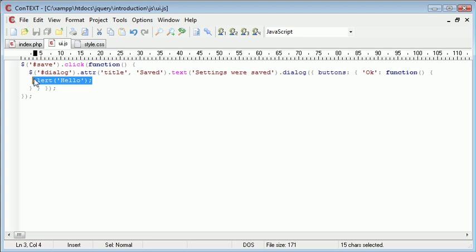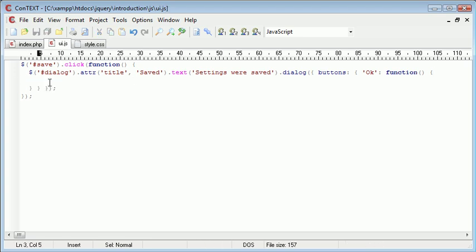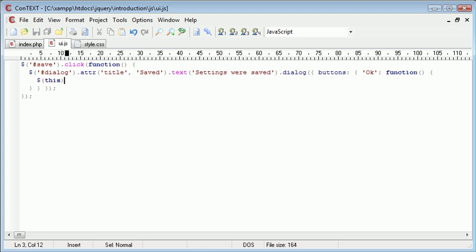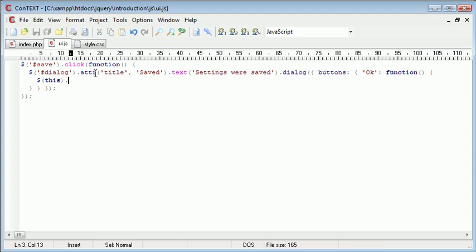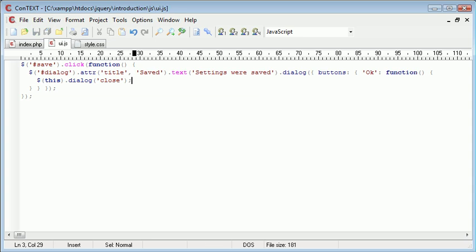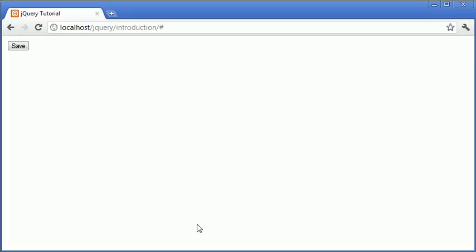But for now inside of here instead of an alert dialog I'm just going to demonstrate what we can do with closing this. So what we're going to do is the selector we're going to be using is this. So we're referencing the dialog itself and then I'm just going to say .dialog close. So what that's going to do is that's going to close off this dialog.